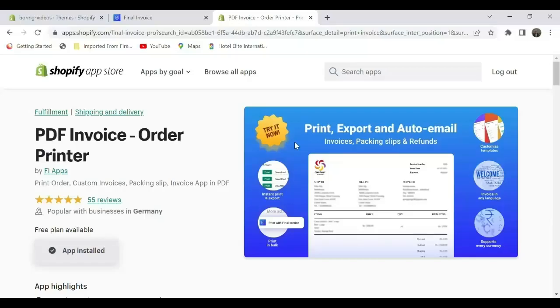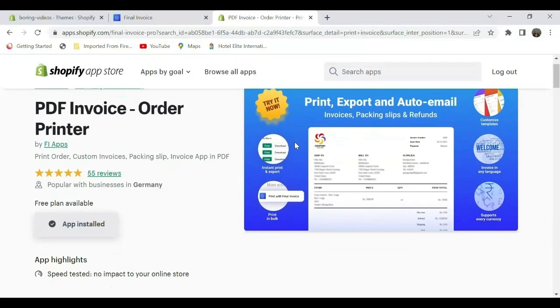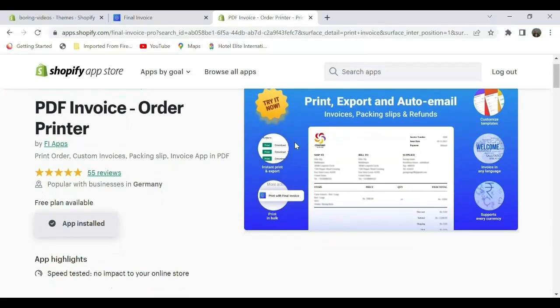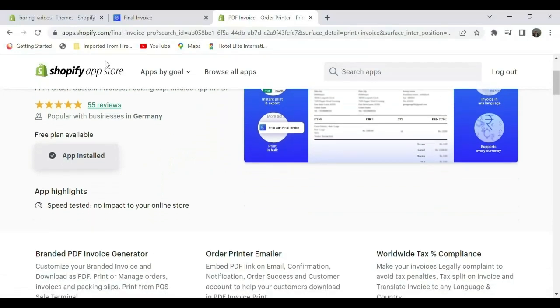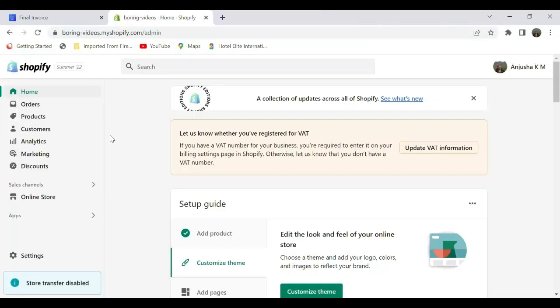Hi all, welcome to Final Ecommerce. This video is sponsored by PDF Invoice Order Printer app, through which you can print your invoices, packing slips, and orders with ease. Try the app, link in the description. In this video, you will see how to customize templates for invoices and packing slips. Go to your Shopify store.